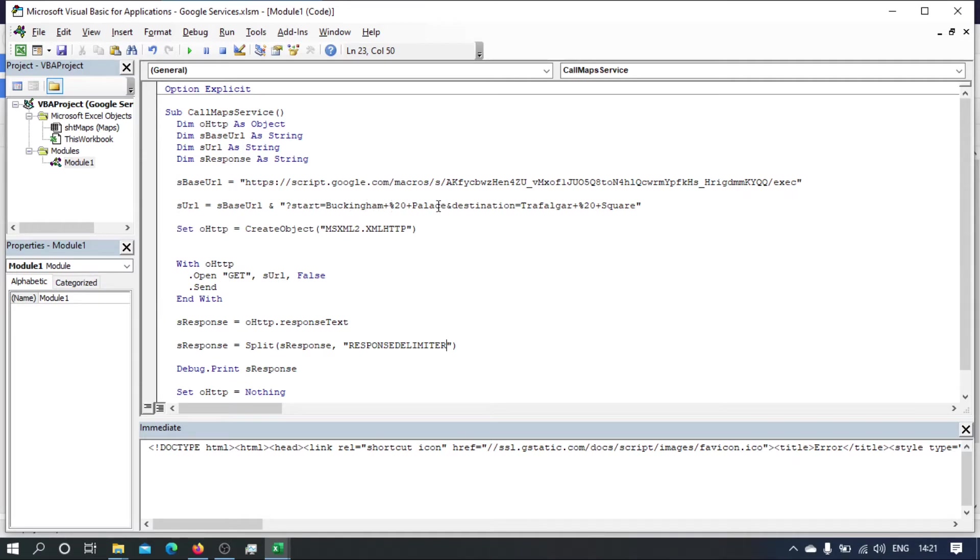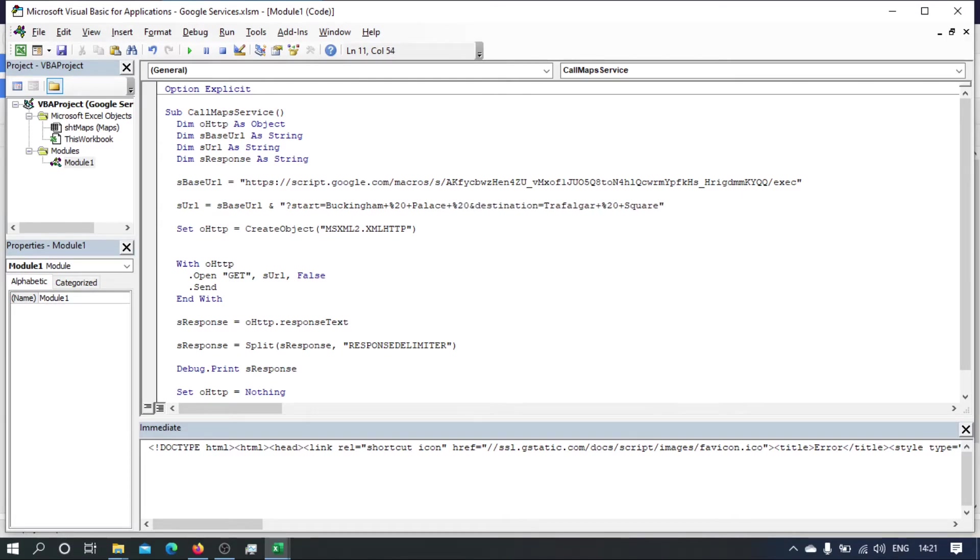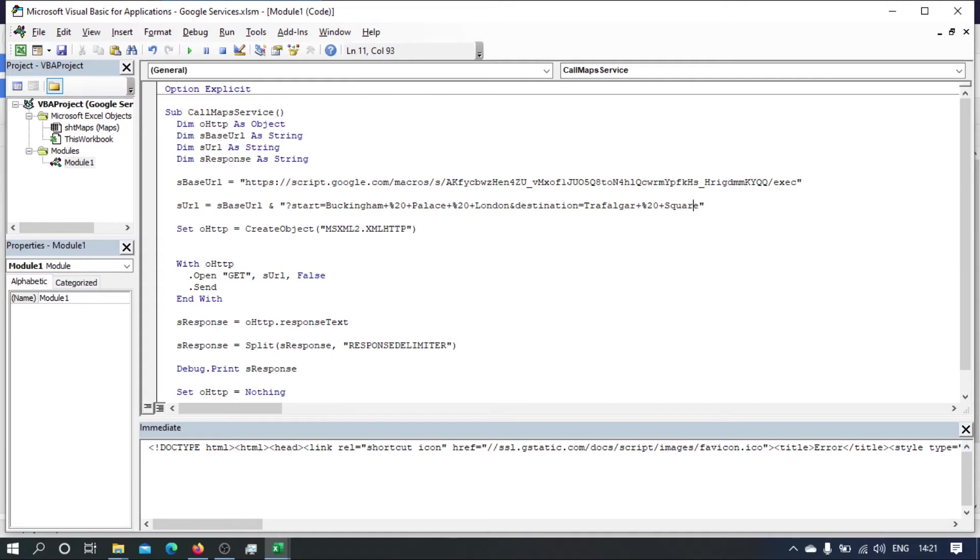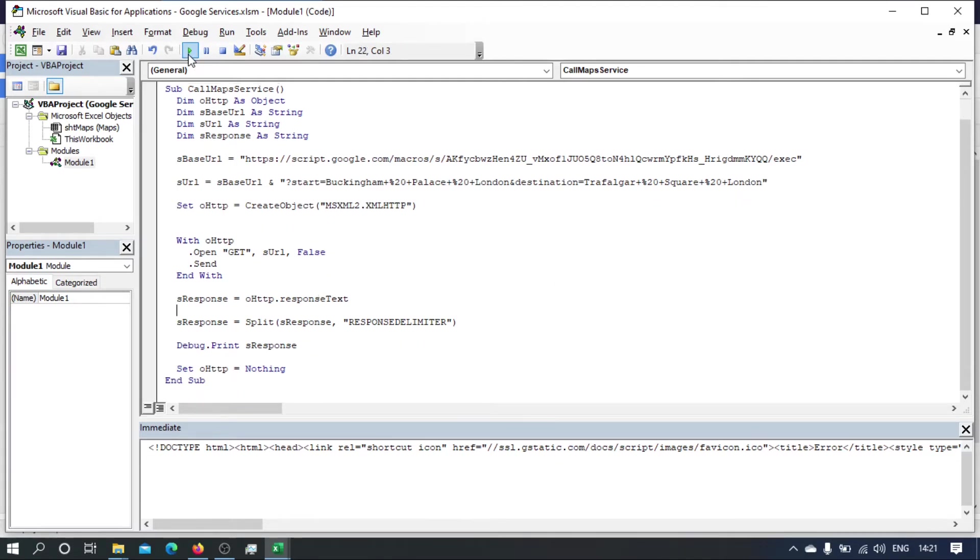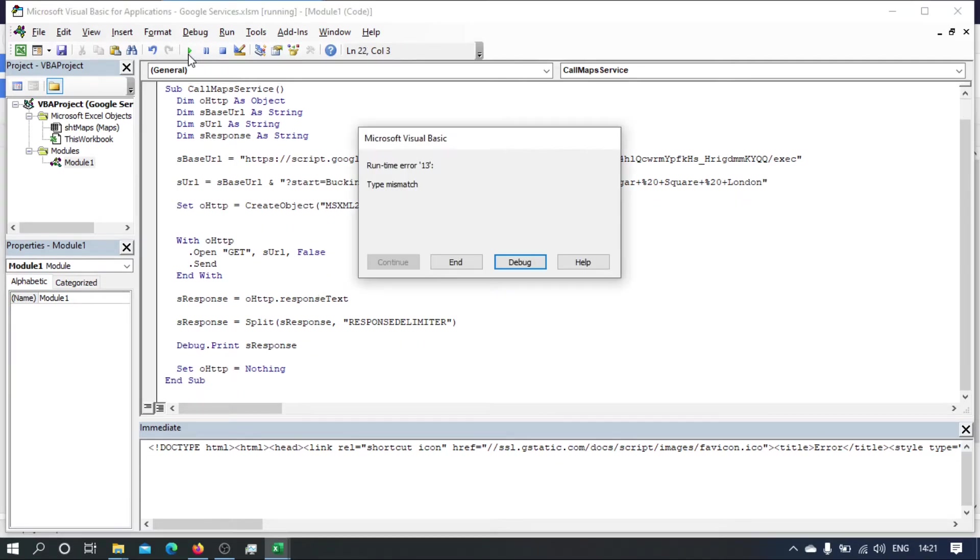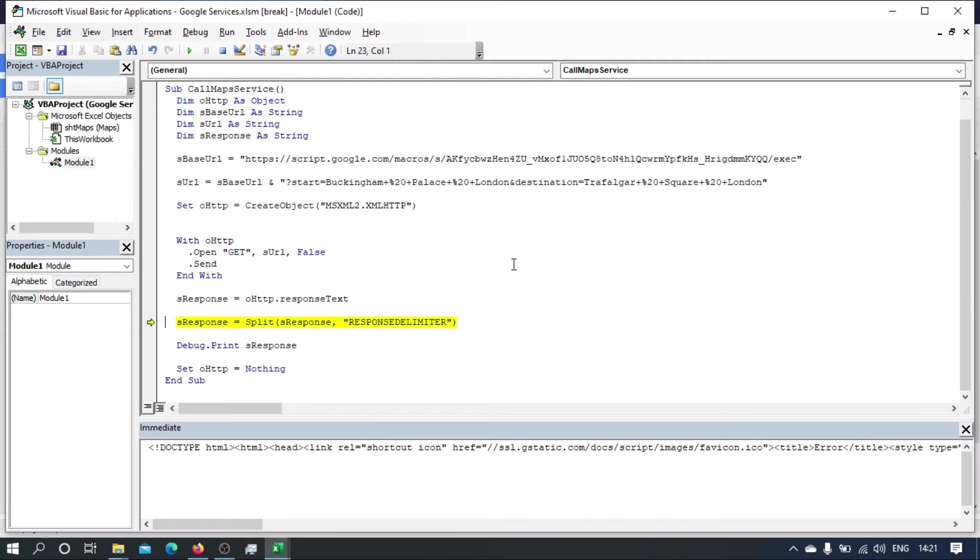Right, so we've got our start. Buckingham Palace to Trafalgar Square. Actually, let me just add London there just in case. I don't know if there's another place in the world called Buckingham Palace or Trafalgar Square.